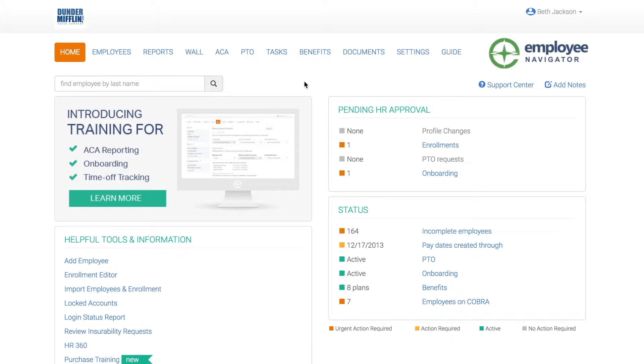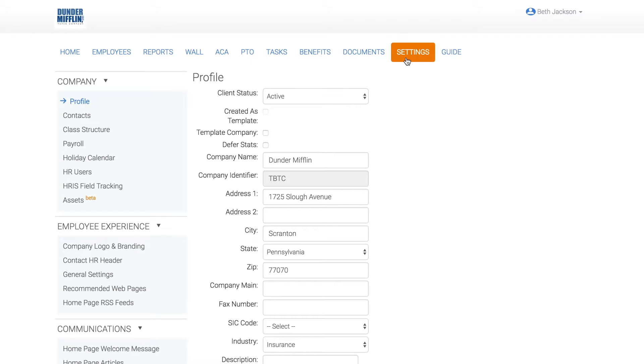From the company home page, click Settings. To customize the employee experience, go to Employee Experience on the left menu.